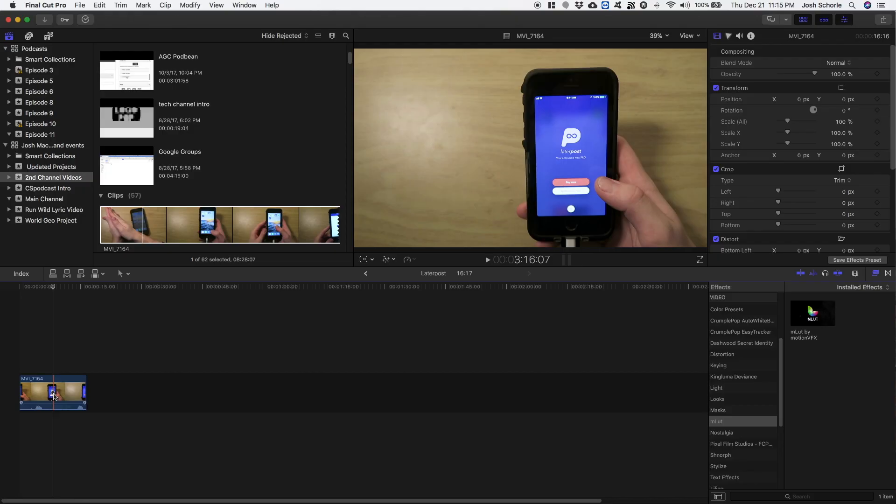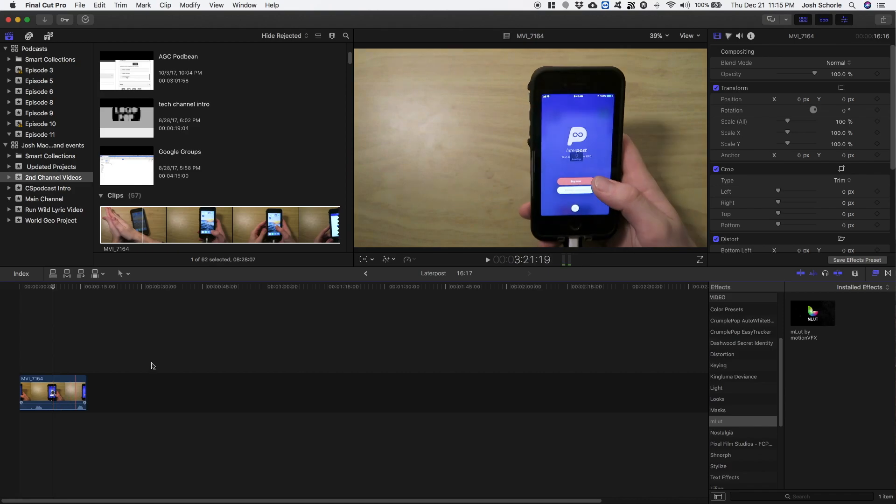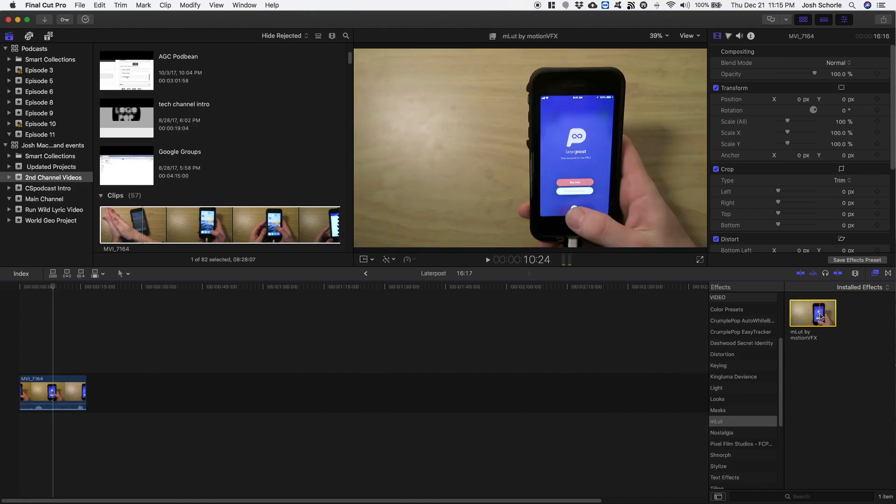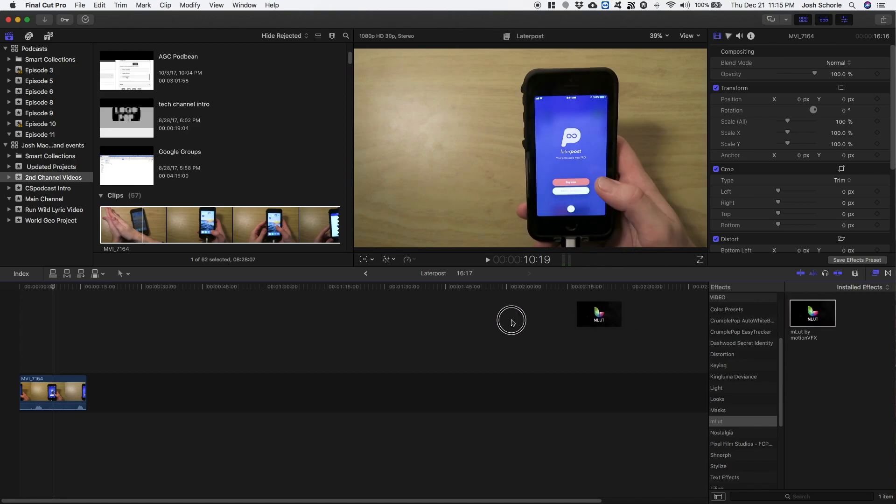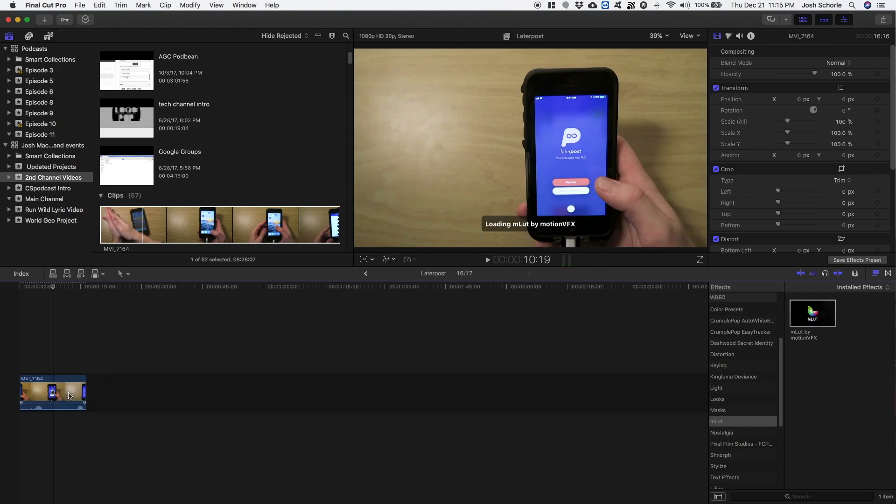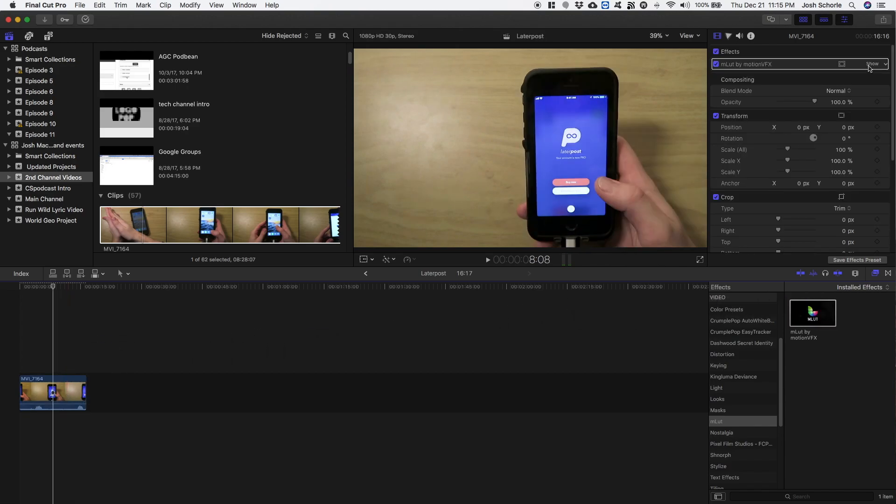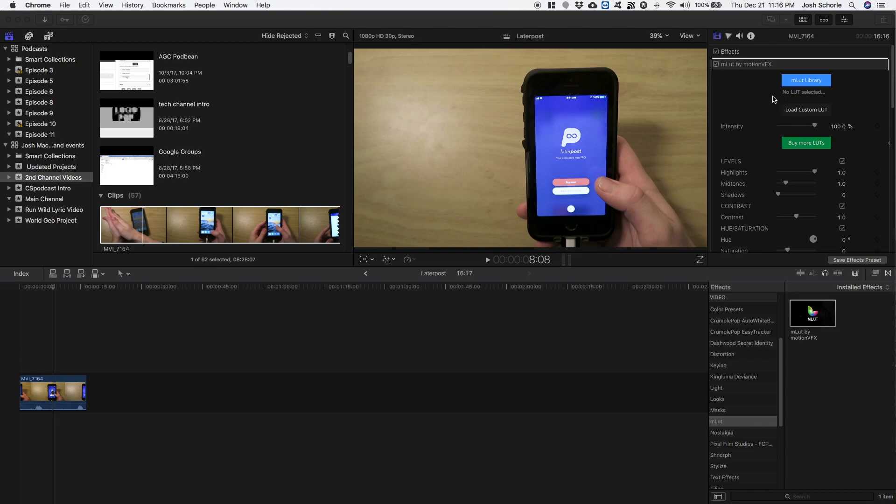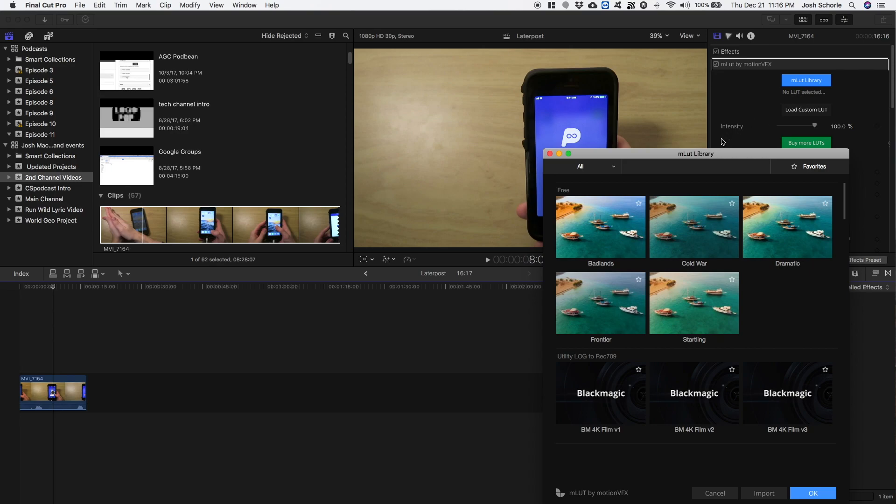To use the mLUT plugin, you will come over to the FX browser, you'll scroll down to mLUT, you'll click on this and drag it right on top of the video clip. From there you'll select mLUT library. Now I do believe they have some pre-loaded in there, but I also have my variety of LUTs that I have downloaded. So you'll click mLUT library and then you can find all your LUTs that you have installed or organized.